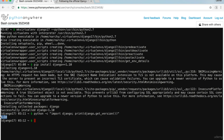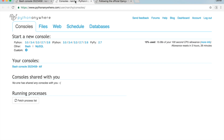I called this project trydjango — you can call it whatever you like. Open another browser tab to the PythonAnywhere dashboard and click on Files. Go into trydjango, then trydjango again, and this is the path to settings.py.